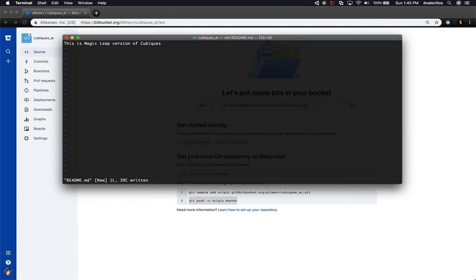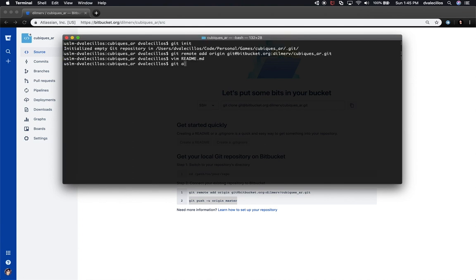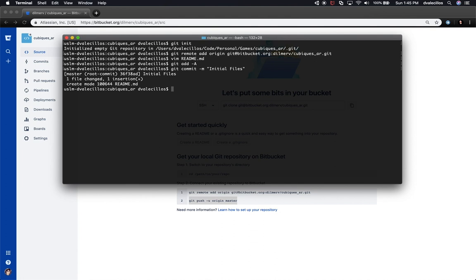Let's save that and add the file, then commit with an initial commit message.